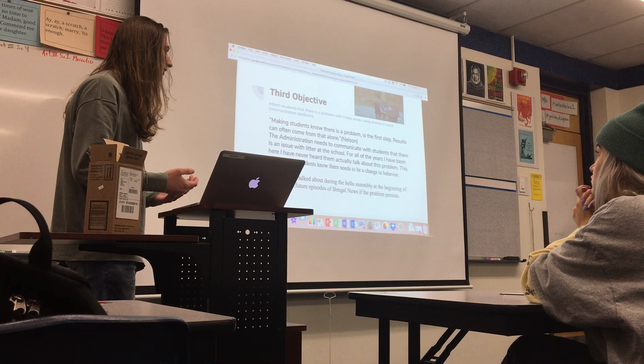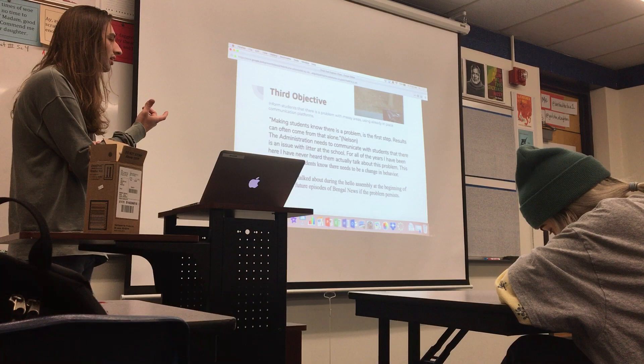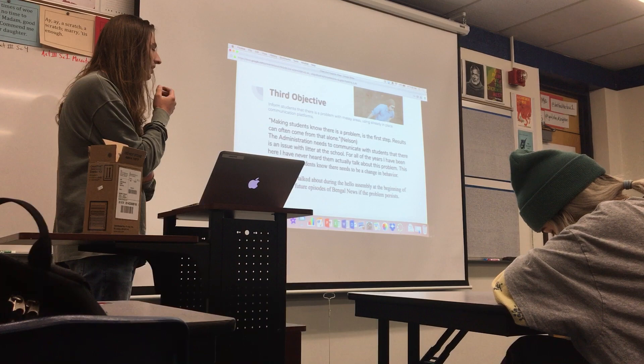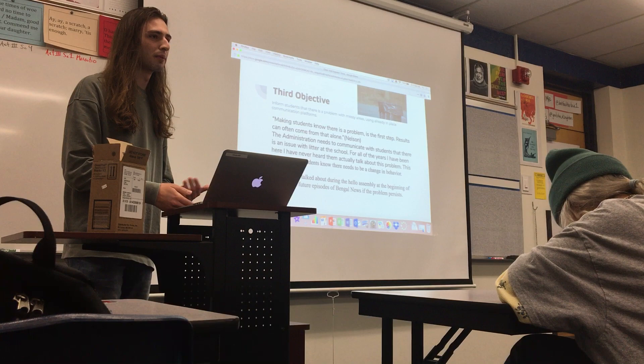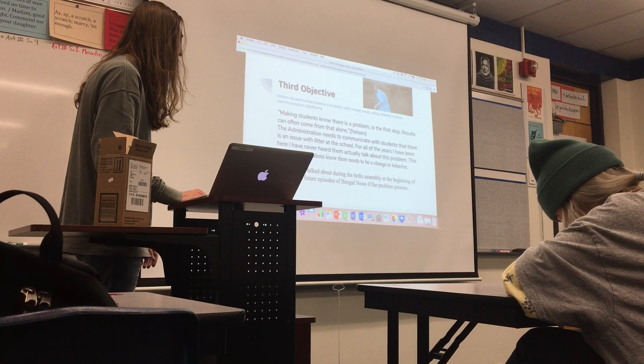My third objective is to communicate with students about the trash problem, because I think it's become a huge deal. I talked with the lead custodian at Perkwood Elementary, also part of Canyon School District, and he said making students aware there is a problem is the first step — results can often come from that alone. They had a big litter problem at the beginning of the year and once they addressed it, he saw changes pretty quickly.